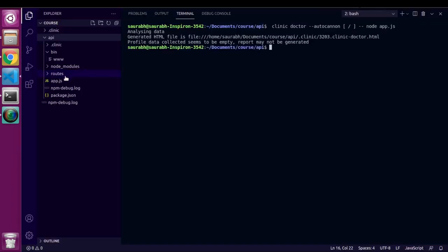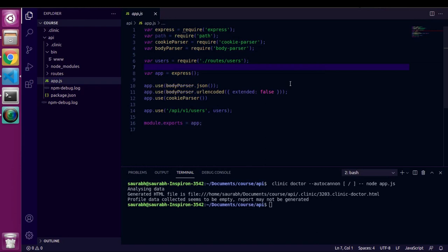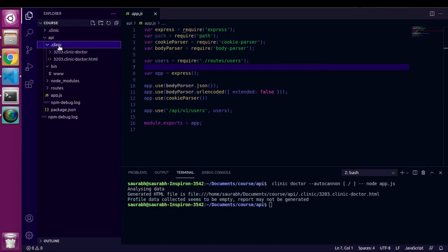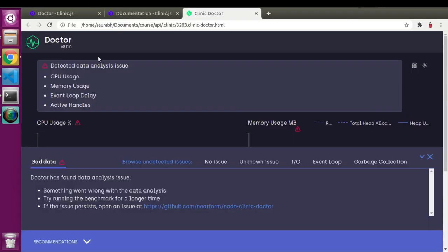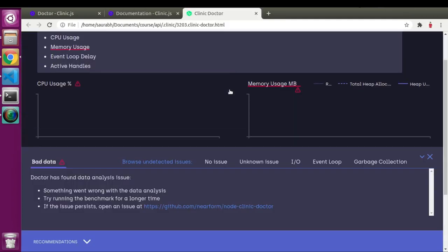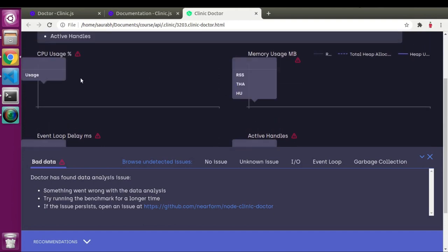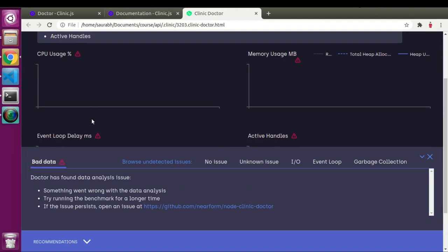Now we have the JS file. This is the simple data in our JS file. After writing the command it created a dot clinic folder in our working directory, collected data, and created an HTML file. However, this is not a perfect graph — Clinic.js failed to fully profile our data.